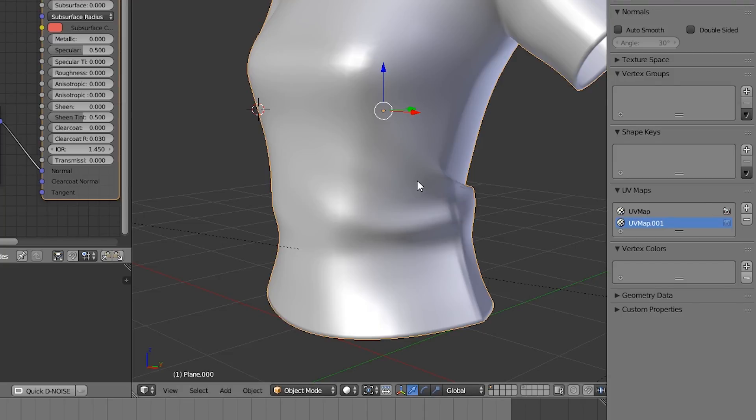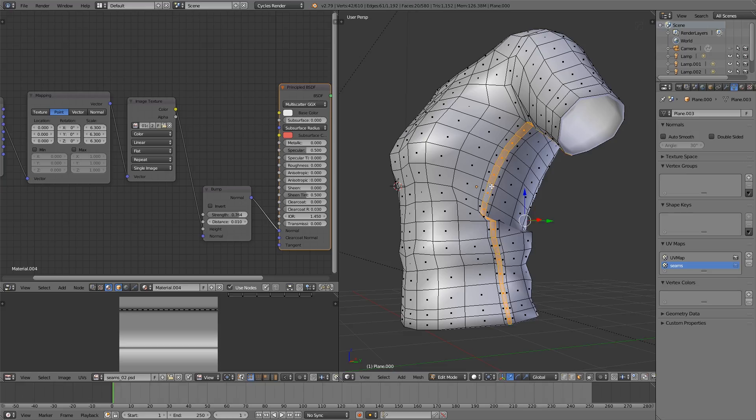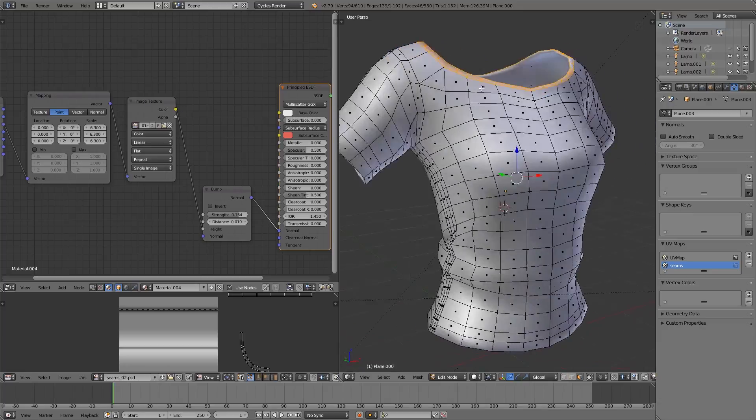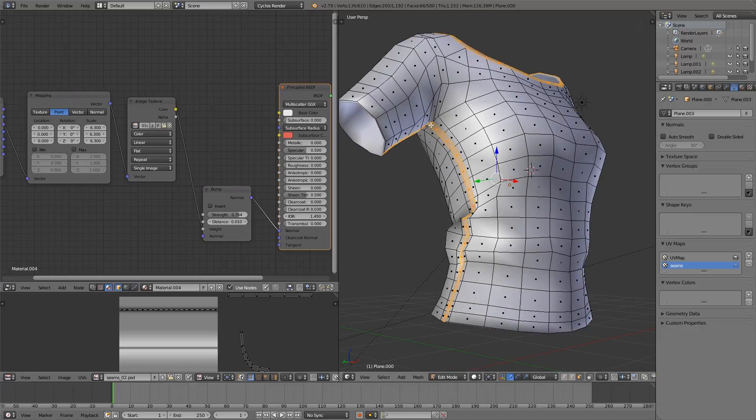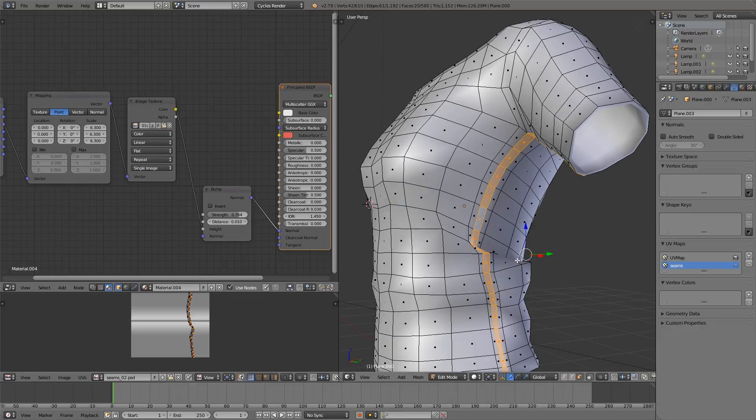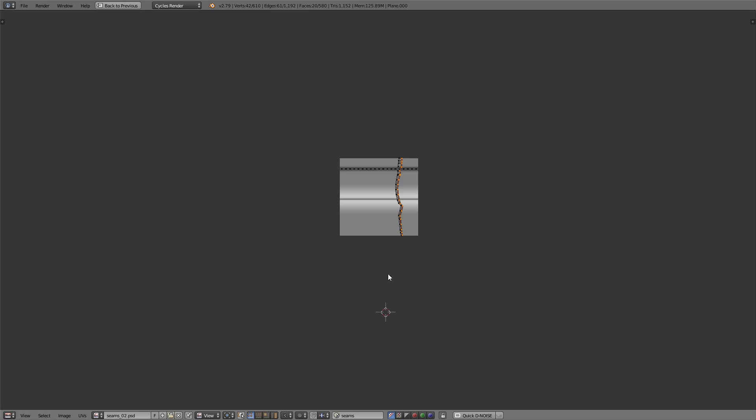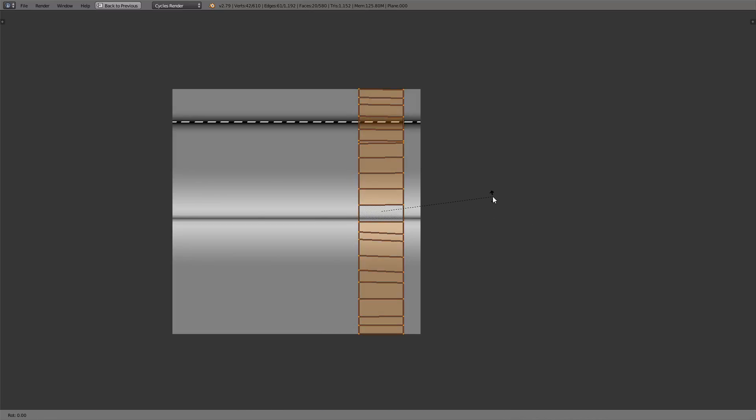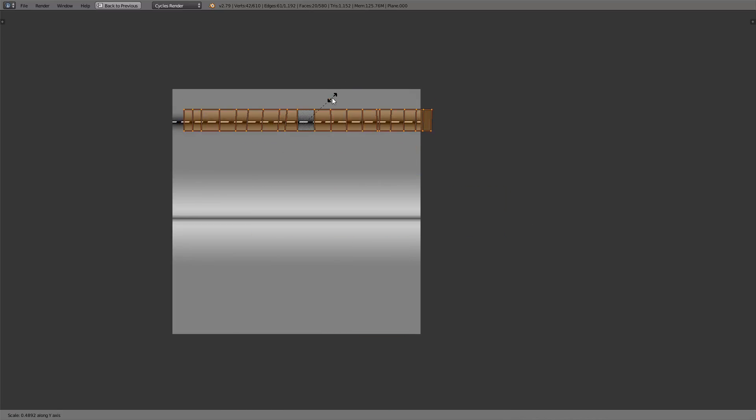I'm now going to add a UV layer for the seams. Select the areas that I want the seams to go and unwrap them. For this unwrap, it's going to be pretty simple. All I just need to do is align them to the seam.